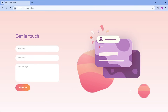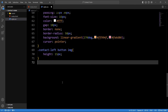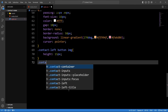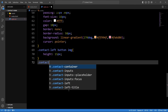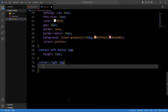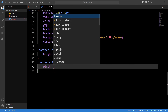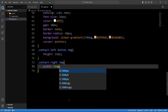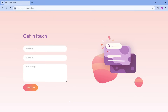Now the left side is completely ready. Next we will add the CSS for the right side image using 'contact-right img'. For this image we will provide the width of 500 pixels. Save the changes — now the image is perfect for this screen.